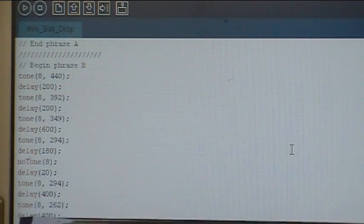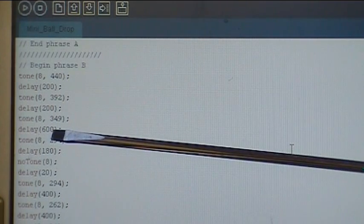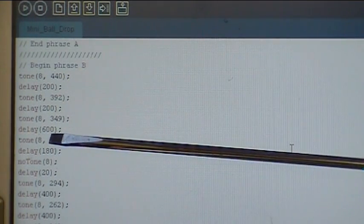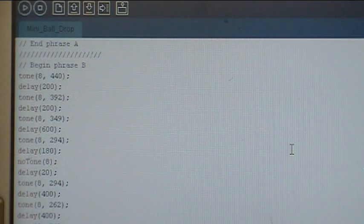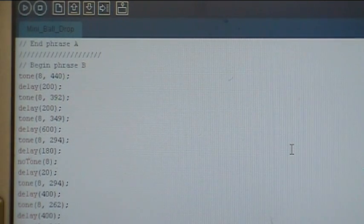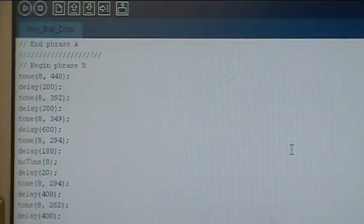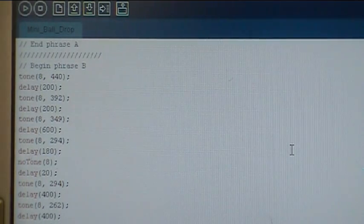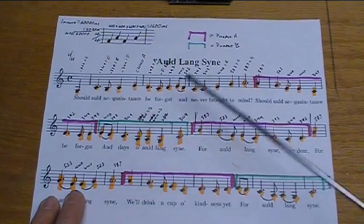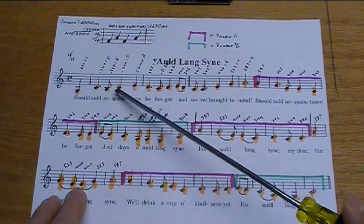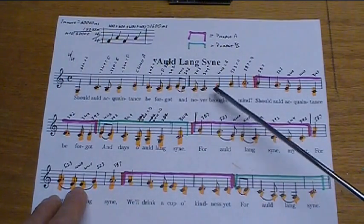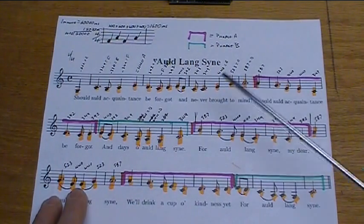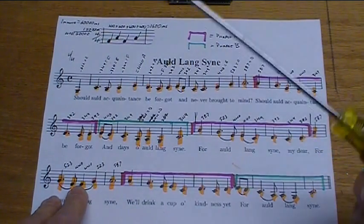So I'll take you over here now to some sheet music and show you how I figured out how to quantify the notes. 1, 2, 3. Should all acquaintance be forgot and never brought to mind. There's the first line, Auld Lang Syne. New Year's song that everybody knows. How did I put this on the Arduino?